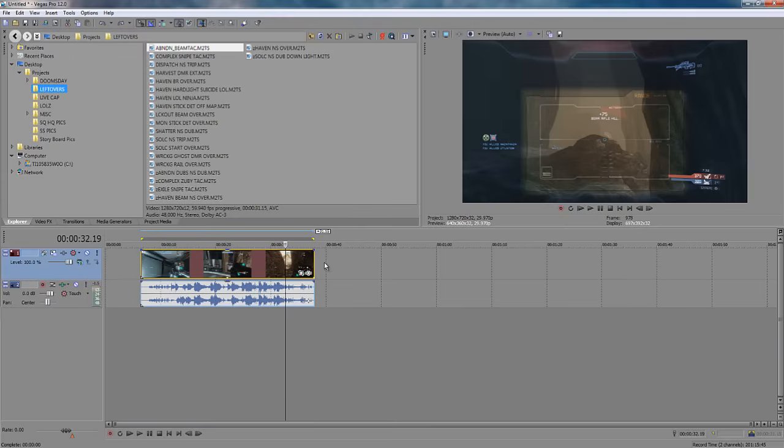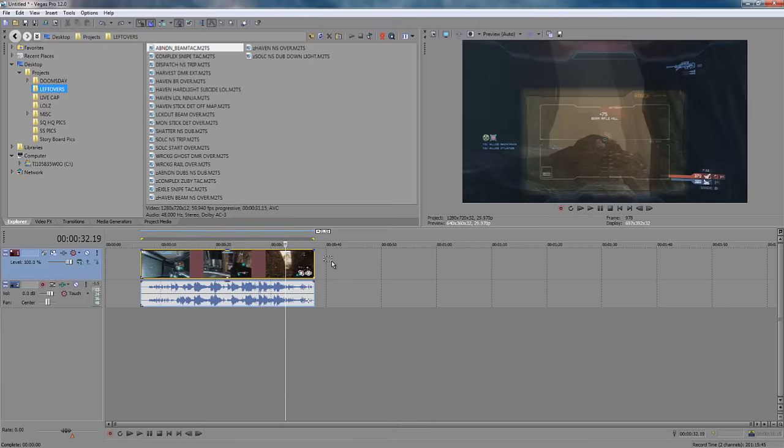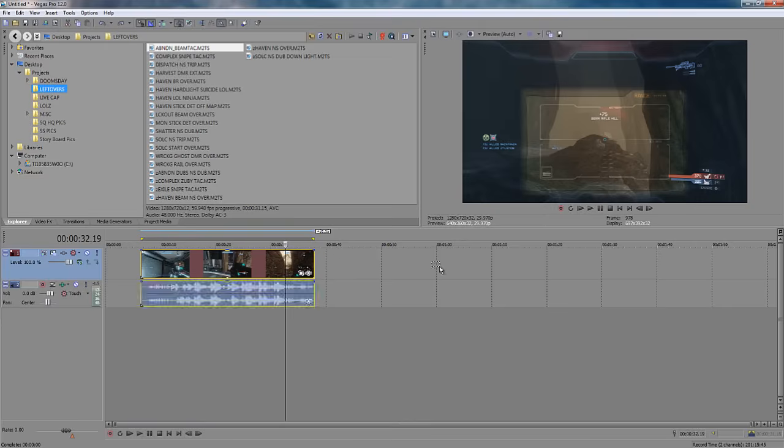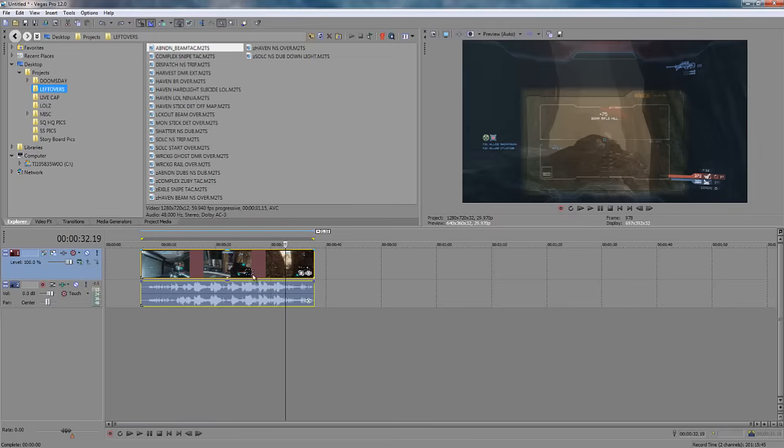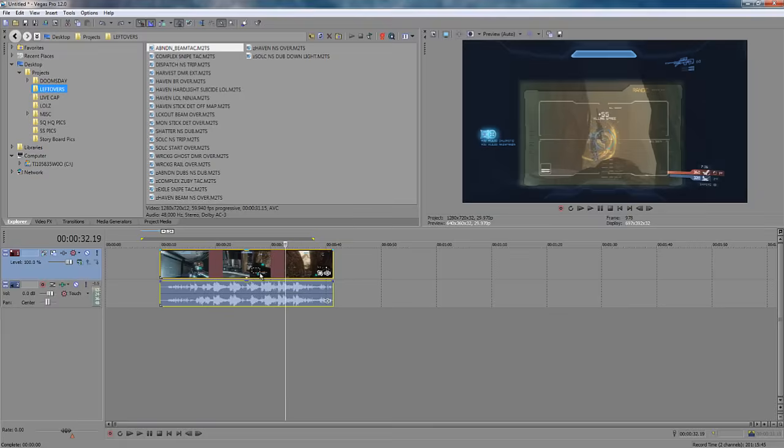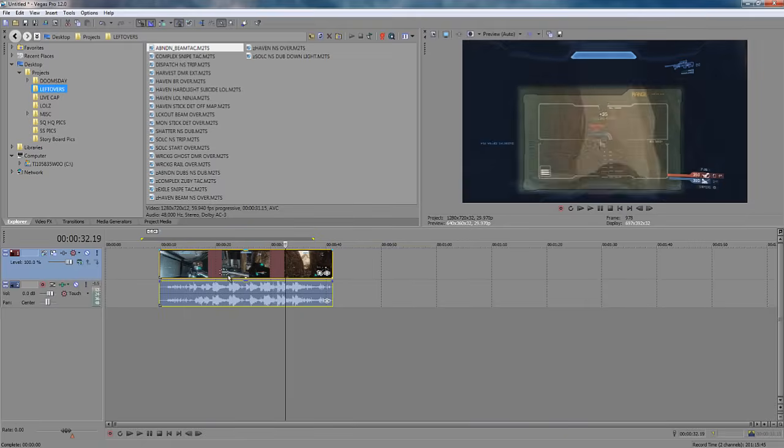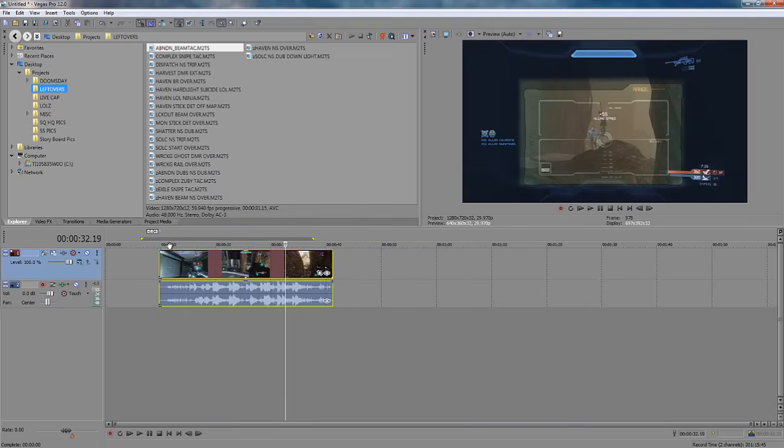D will change your editing tool. With this tool, you are able to highlight multiple things on your timeline for selecting and moving and things like that.